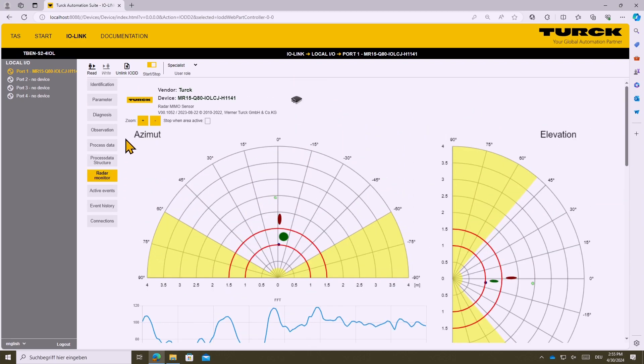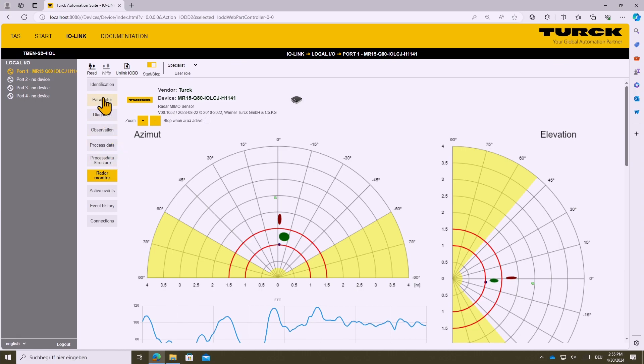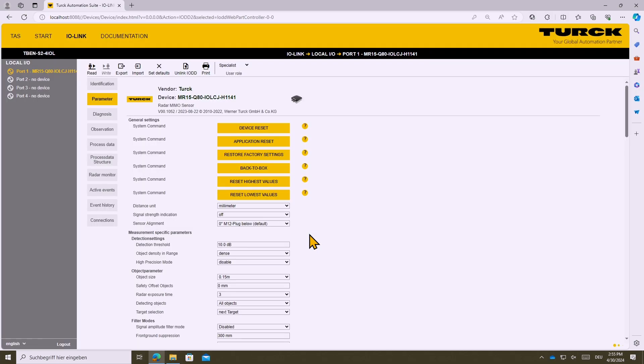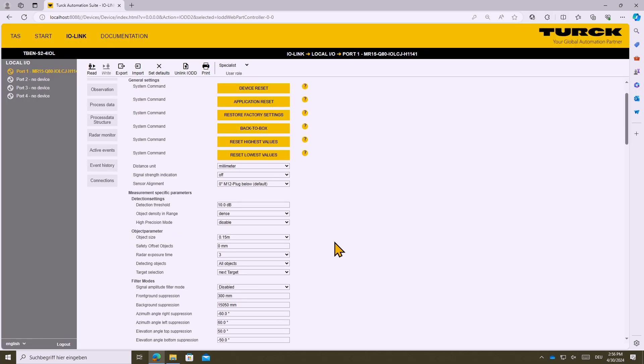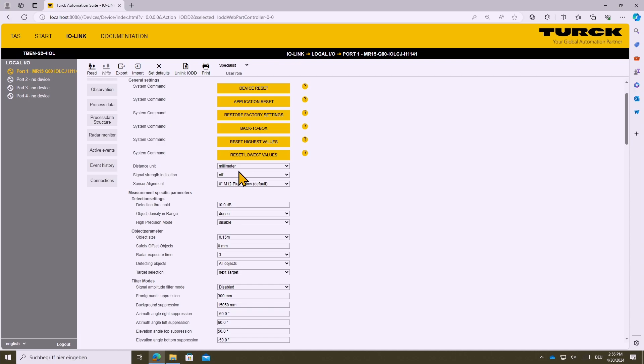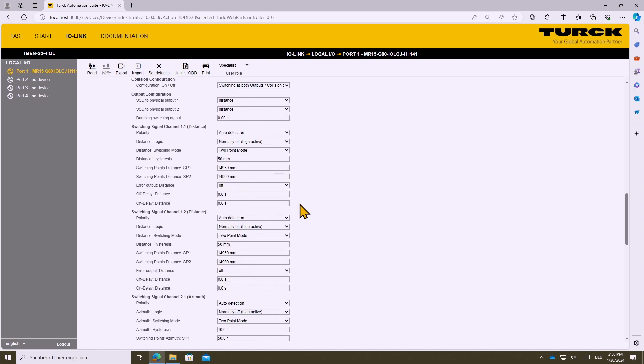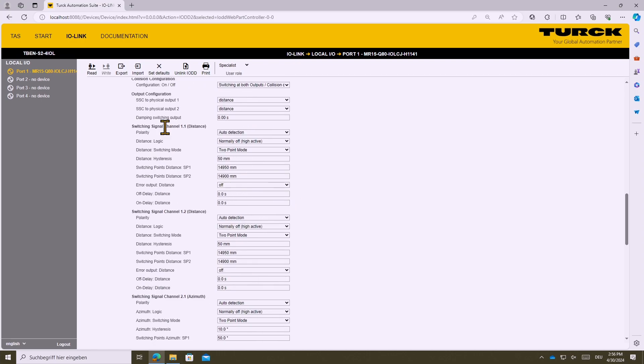But of course by changing from radar monitor to the parameter tab you can set up also all these already mentioned parameters but also other ones like for example changing the detection unit, changing the orientation, the mounting orientation of the device. But also changing all the switching behavior like it is defined in the smart sensor profile.